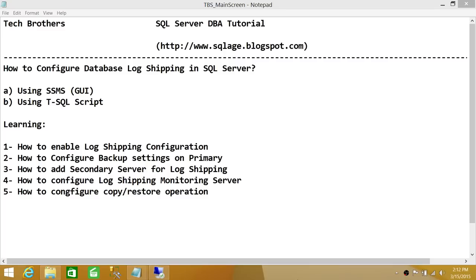The things that we will learn in this video: number one is enable log shipping configuration, which is mandatory. Number two, configure backup settings on primary, which is also mandatory because it may depend on your requirement in your organization for backup and restore operations. We'll also cover adding a secondary server for log shipping, configuring a log shipping monitoring server, and configuring copy and restore operations. So let's go ahead and do it.